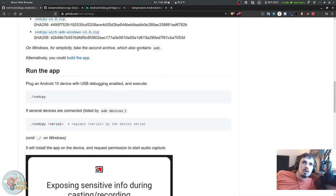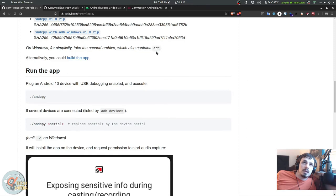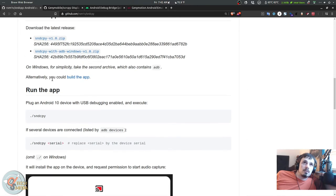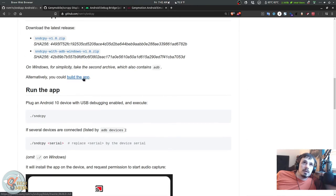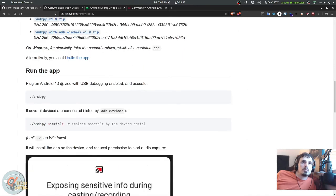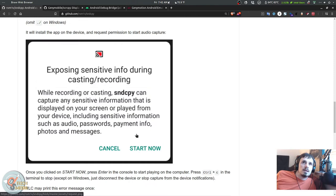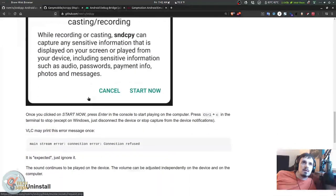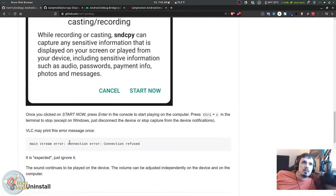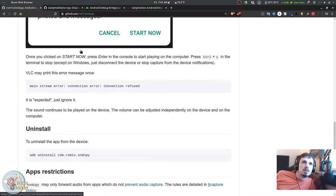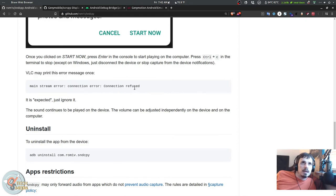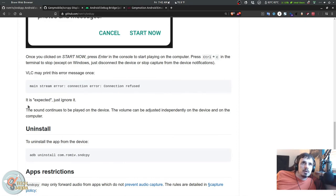Then you simply need to download the zip. This one will also work with Windows and it also contains ADB with it. Alternatively you can build it. Plug an Android 10 device with USB debugging enabled and execute ./sndcpy. Apparently it'll give you this dialogue and you'll have to enable it. VLC may print an error but you can just ignore that.